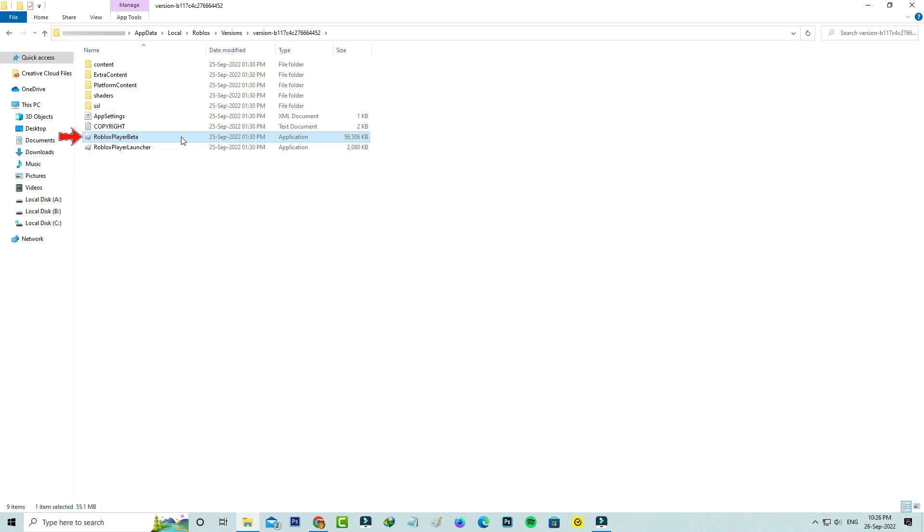If you uninstall that Roblox app directly, the beta version is not disabled, which means these beta set of files are not deleted. So the only way to disable this Roblox desktop app beta version is to delete these beta set of files.